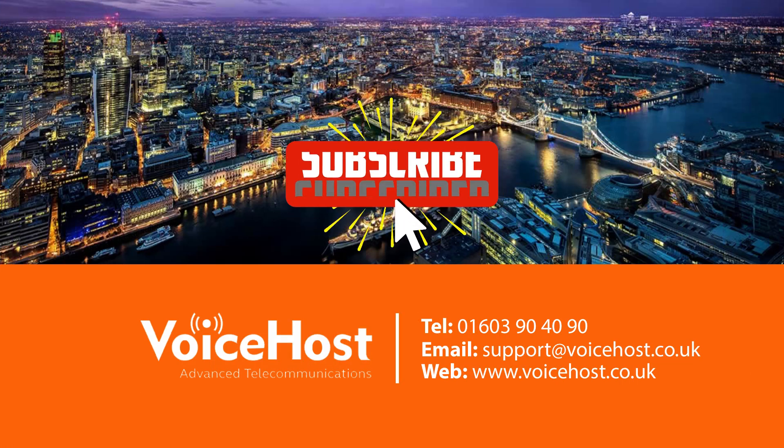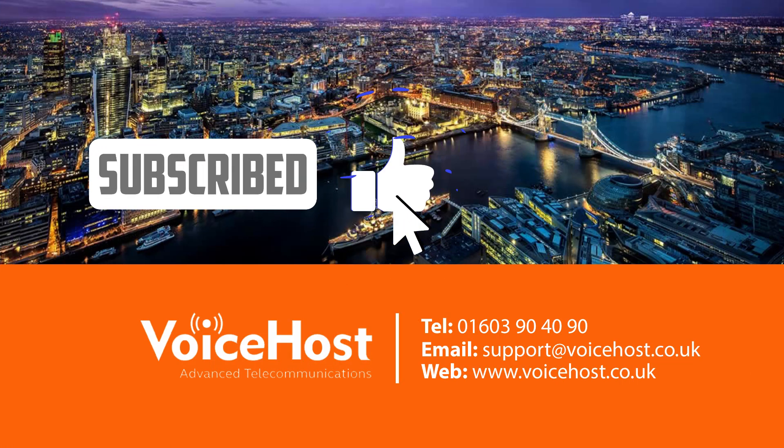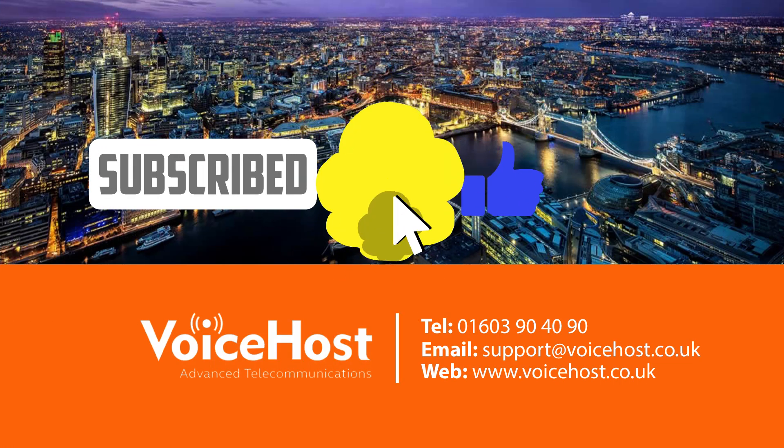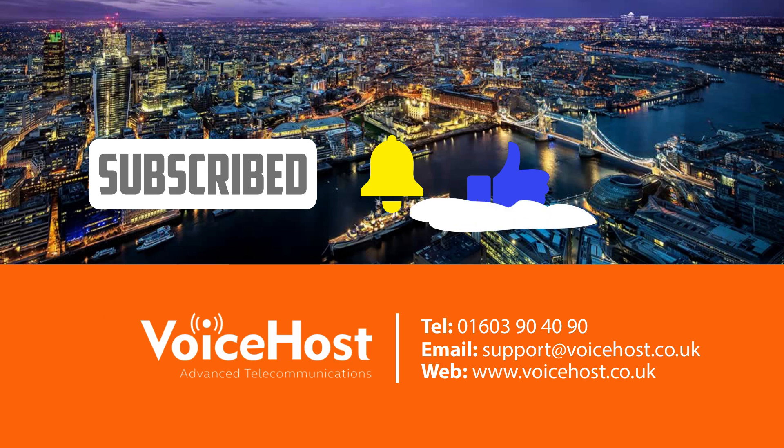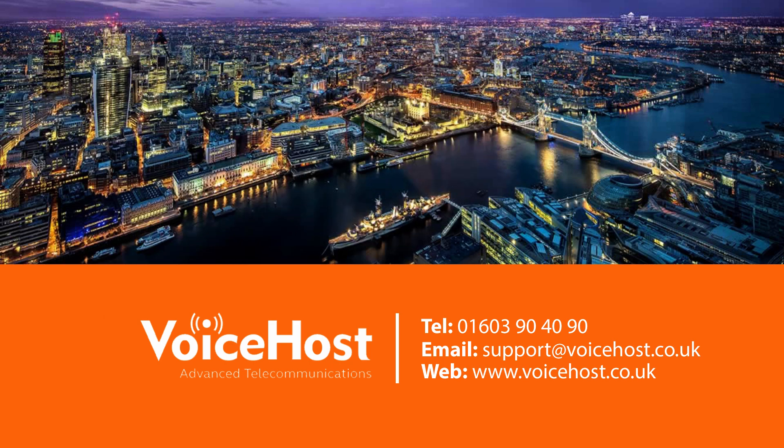Please remember to subscribe, like, and turn notifications on for future uploads. For any queries or further assistance, please contact support via phone on 01603 904090, or via email at support@voicehost.co.uk. See you next time.